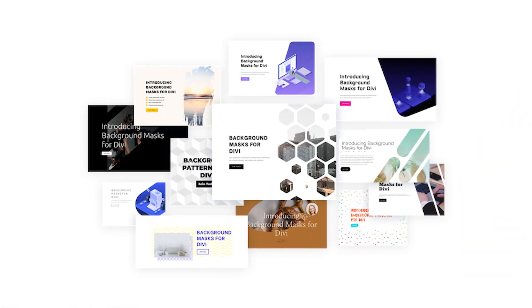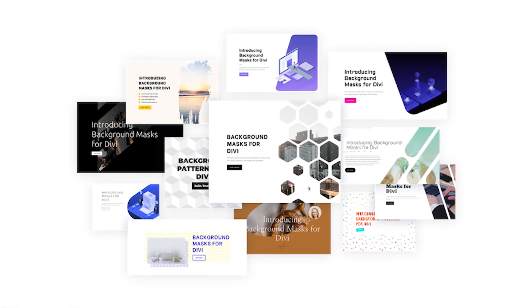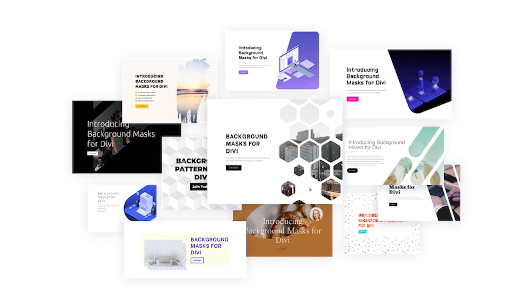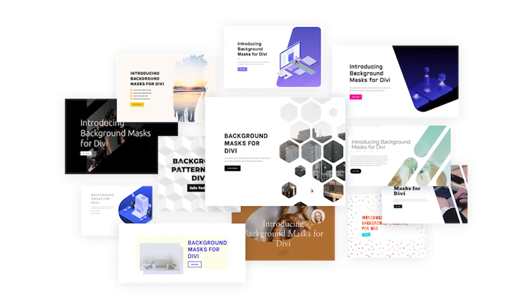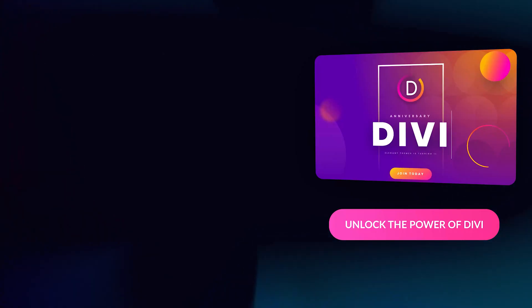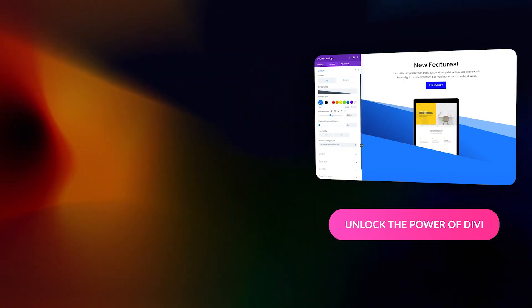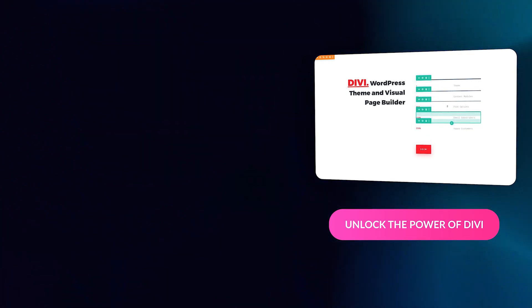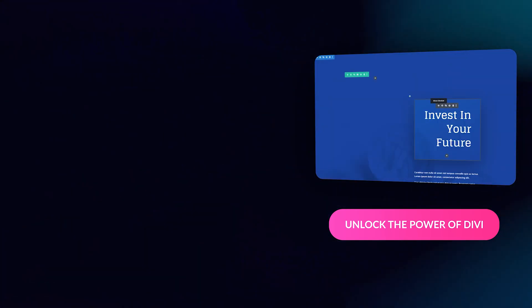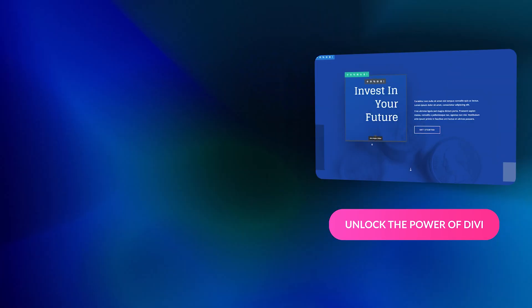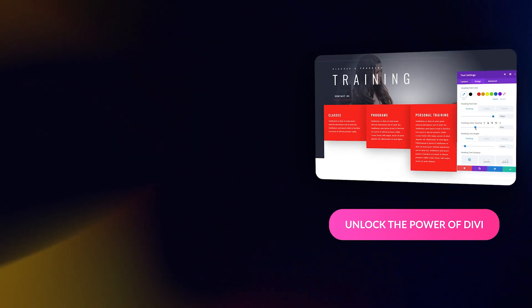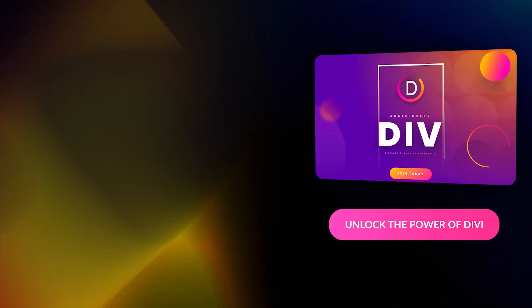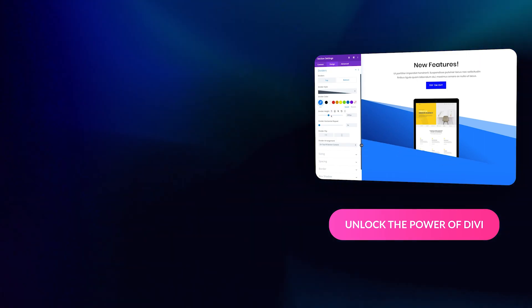And we also have free resources in the description, like 12 background mask and pattern designs you can download right now. If you enjoyed this video, then be sure to give it a like and subscribe for more content. With that said, thanks for watching and we'll catch you in the next one.